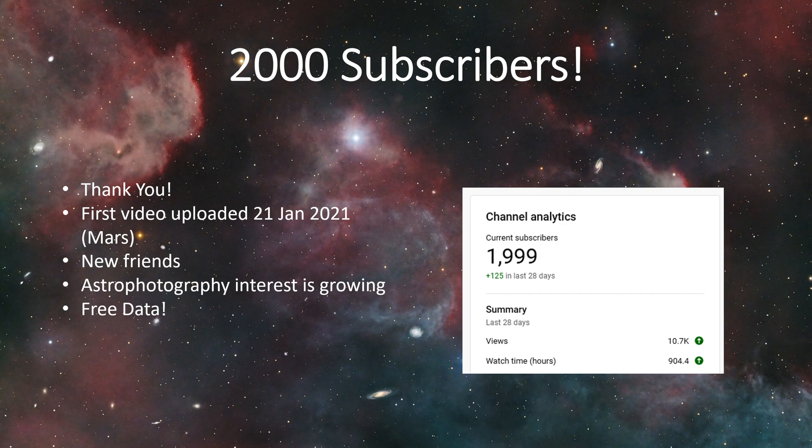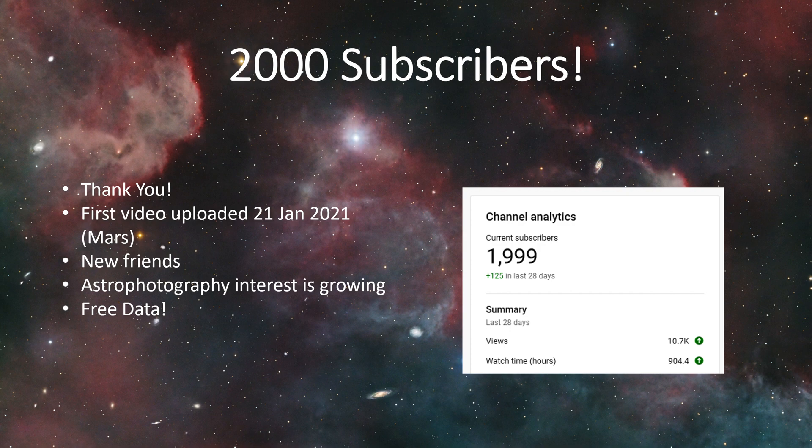Since that time I've made a lot of friends on YouTube. The astrophotography community on YouTube in particular is very interesting, it's very open and very warm compared to some of the other groups out there.